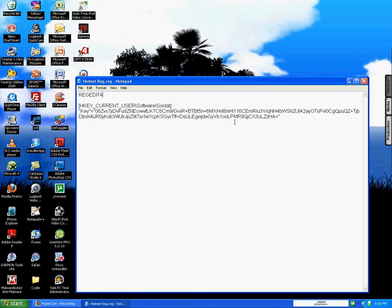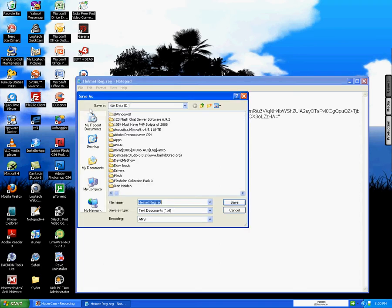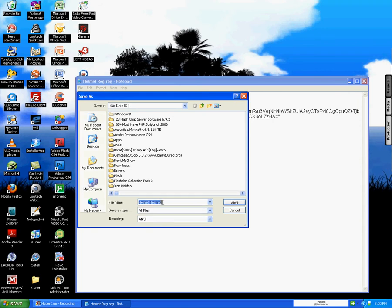When you're done, go to File, Save As, and when you go to Save As Type, click on All Files and rename it with a .reg extension. Make sure it's not .txt but .reg, and name it whatever you want before that.